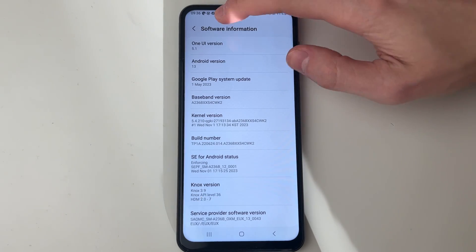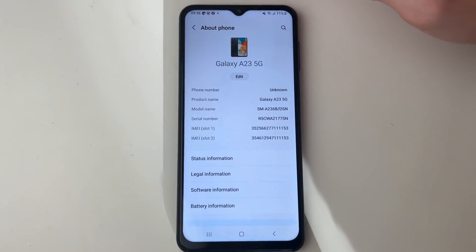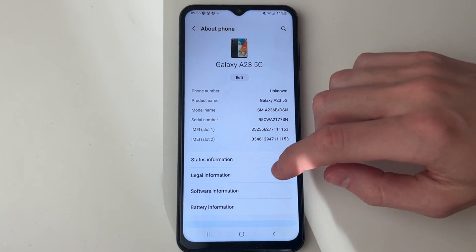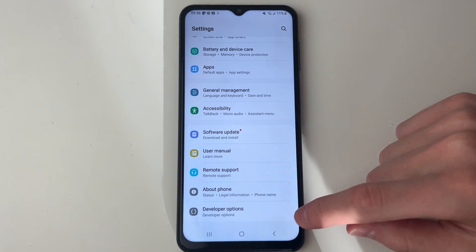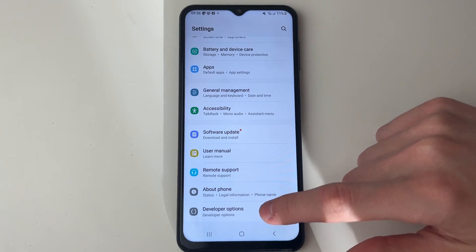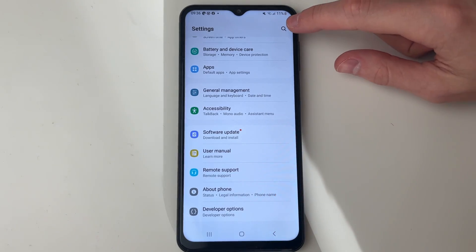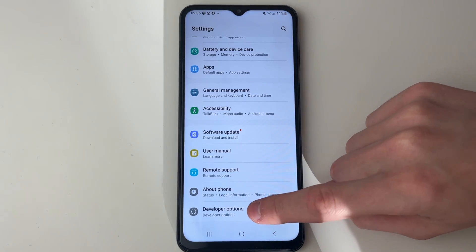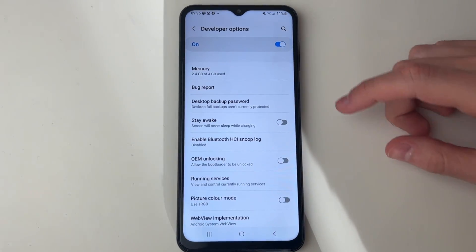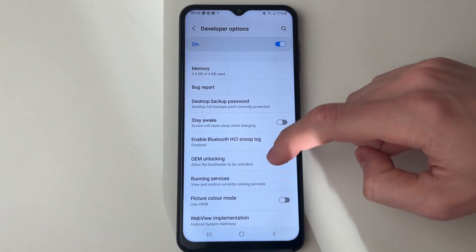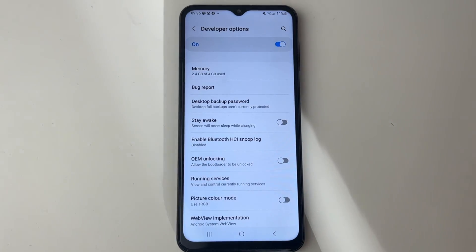Then come back out of Software Information and in your main settings go to the bottom — you've got Developer Options. You can always search for it using the search tool in the top right. Click there and you can then start using it.